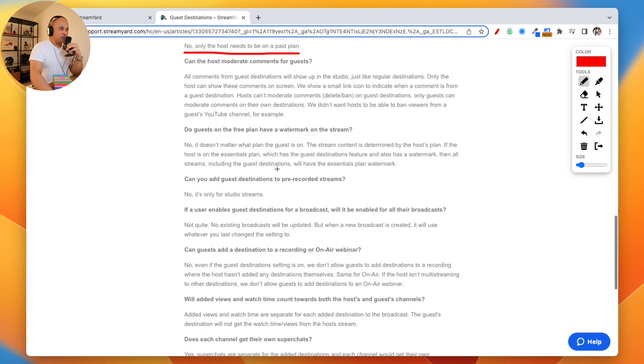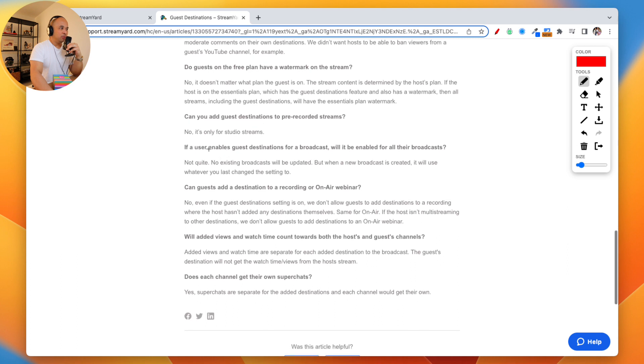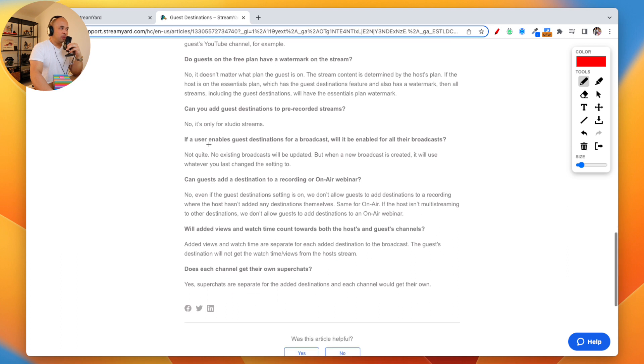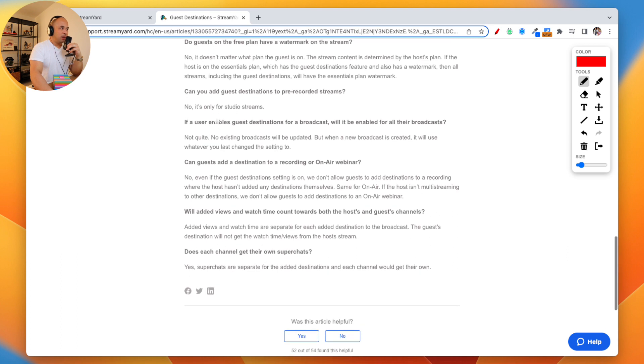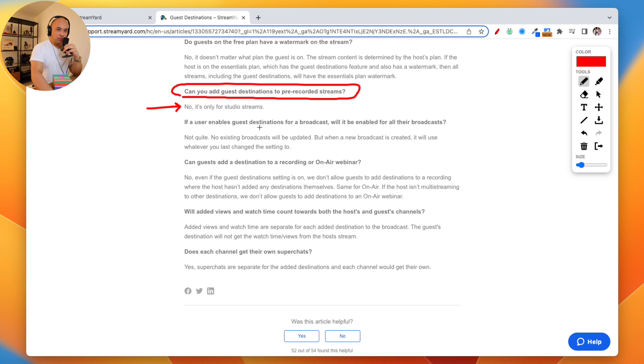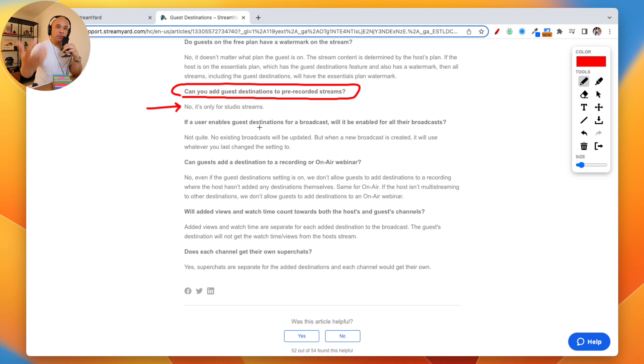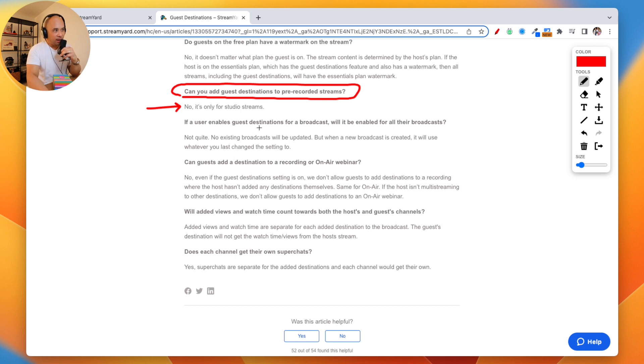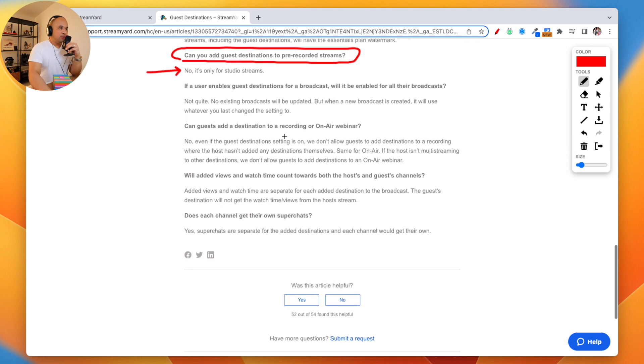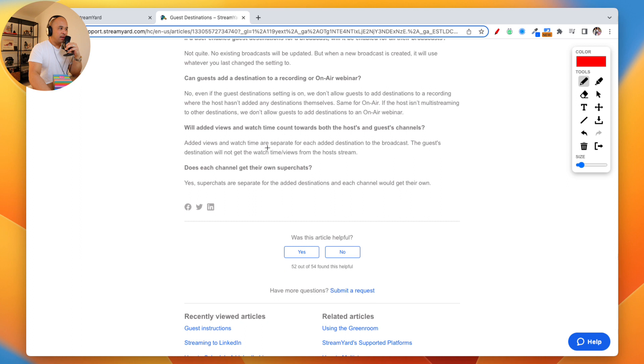Let me just double check here. Can you add guests to pre-recorded streams? It's a really good question here. No, it's only for studio streams. It's only for actual live streams that you are actually using a studio in. It's not for pre-recorded streams. You and your guests both need to be actively live.